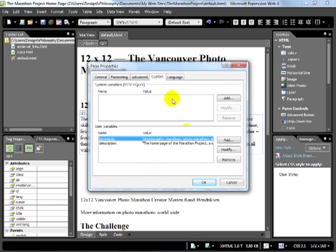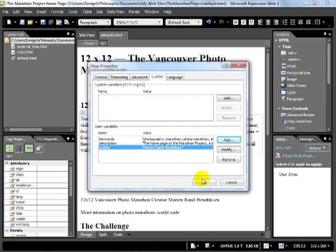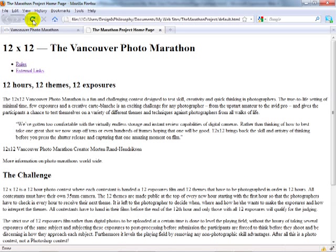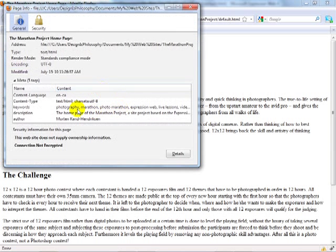Now let's go to Custom, and here you see the keywords and descriptions we already added. We can add additional meta information by clicking Add — you can give the meta information a name. Let's call it 'author' and enter your own name. Click OK, click OK again, save the page and reload it in your browser. Although the content didn't change, if we go to Page Info there's now an additional field called 'author: Morten Rand-Hendrickson.'